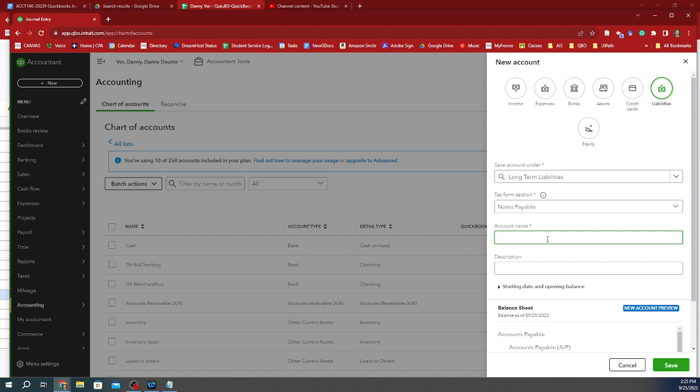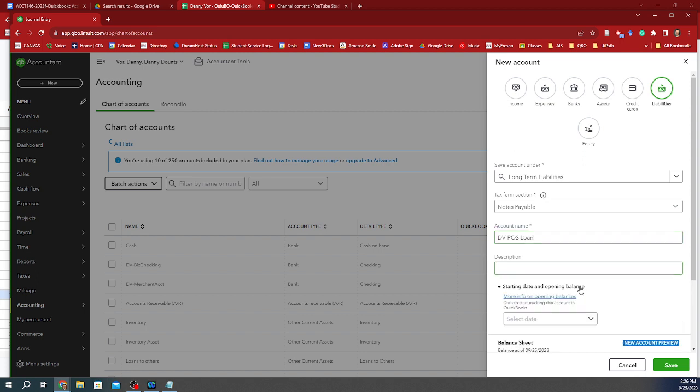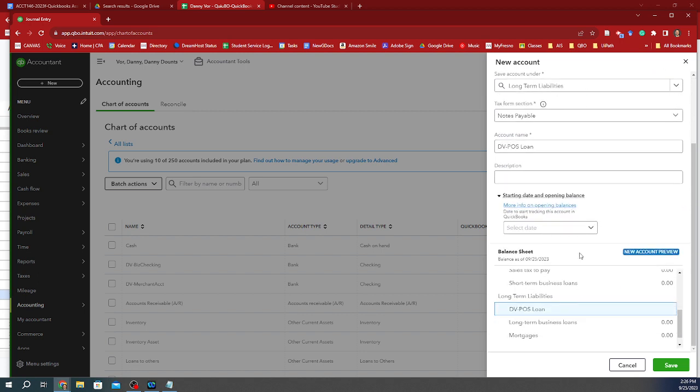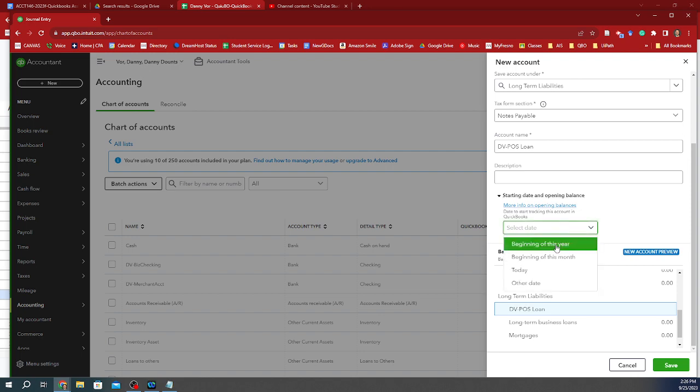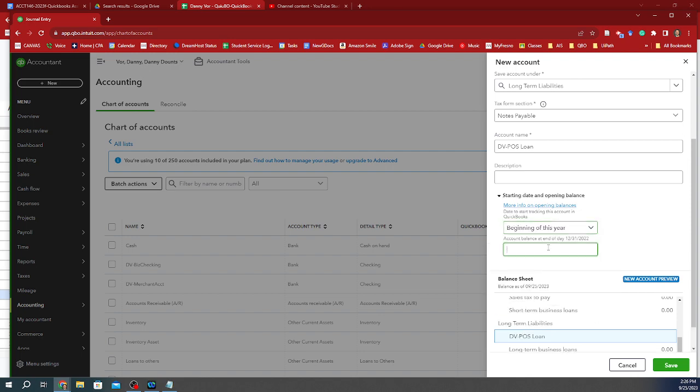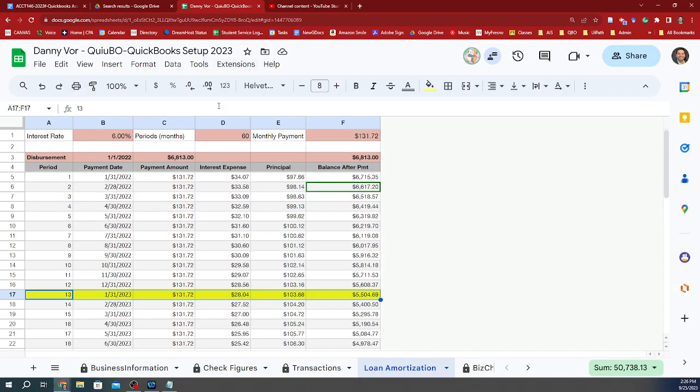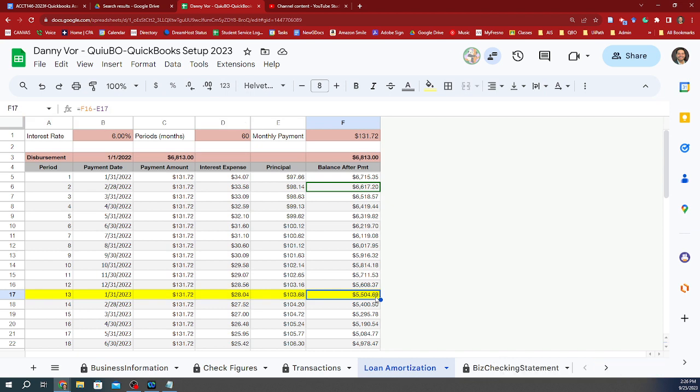And the account name, in Danny's case, is going to be DVPOS loan. And then the starting date and opening balance, since we're not going to be doing all the entries of all the payments we made for last year, then we're just going to focus on the beginning of this year, and we're going to grab this amount, which is the $5,608.